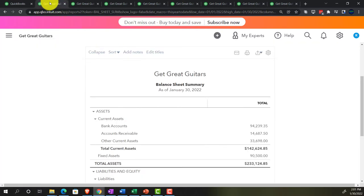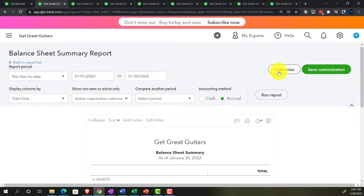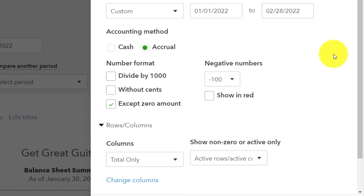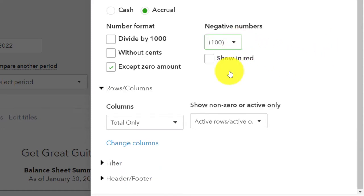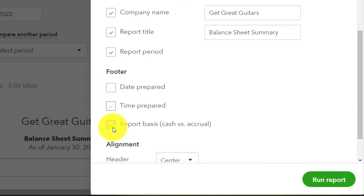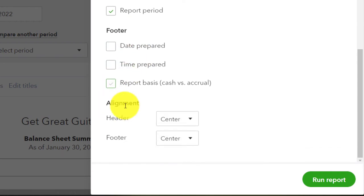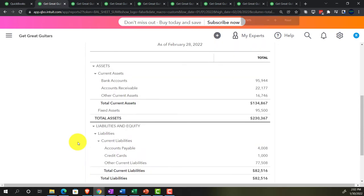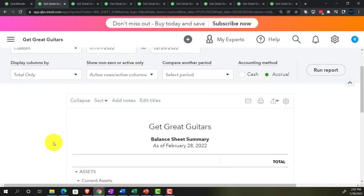Going back to the first tab to do some formatting. The balance sheet will be first. I'll click Customize and do our standard edits: setting the end date to 02-28-22 with proper bracket formatting, no pennies since it's external, negative numbers in red, and removing the date, time, and report basis from the footer.